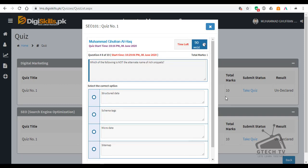Question number 8: Which of the following is not the alternate name of rich snippets? — Structure data, schema data, schema tags, micro data, or sitemap? Sitemap is the right answer.